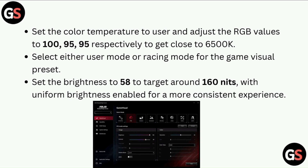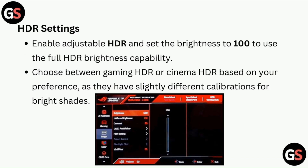This gets you close to 6500K. Select either user mode or racing mode for the game visual preset. Set the brightness to 58 to target around 160 nits, with uniform brightness enabled for a more consistent experience.